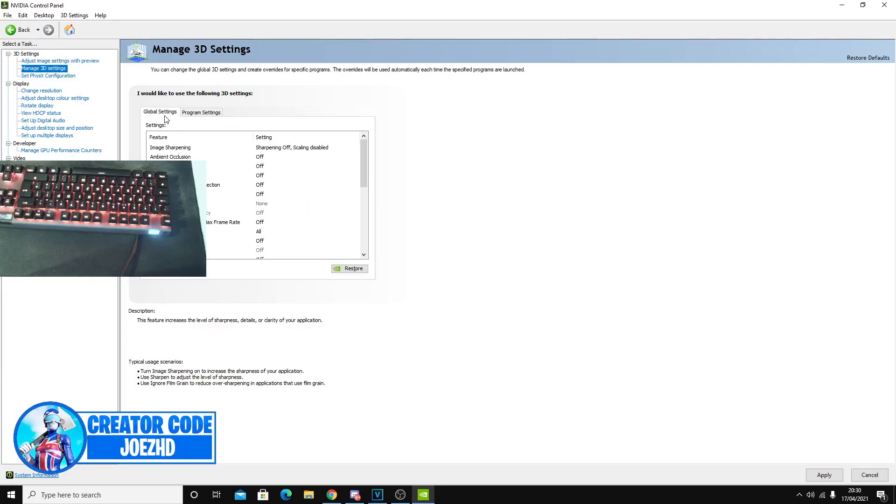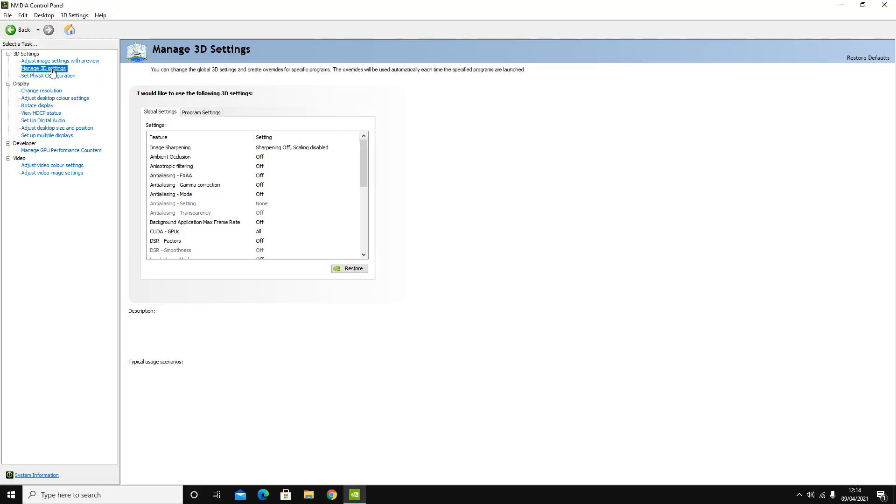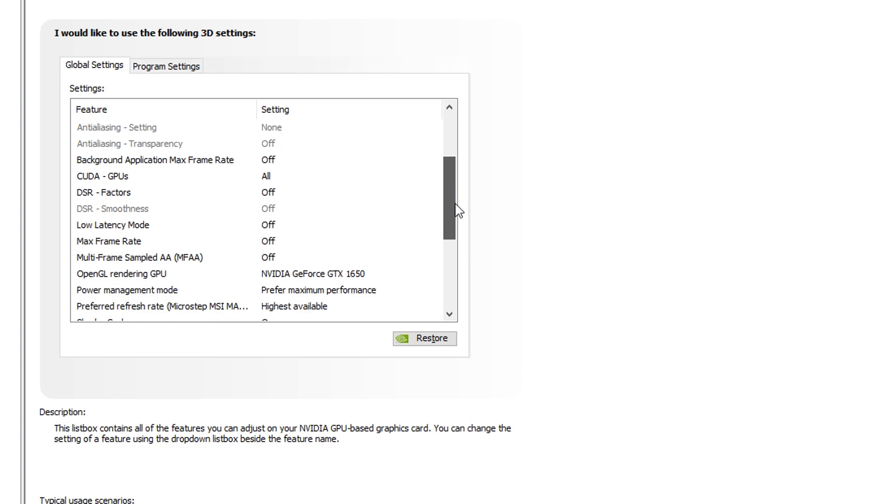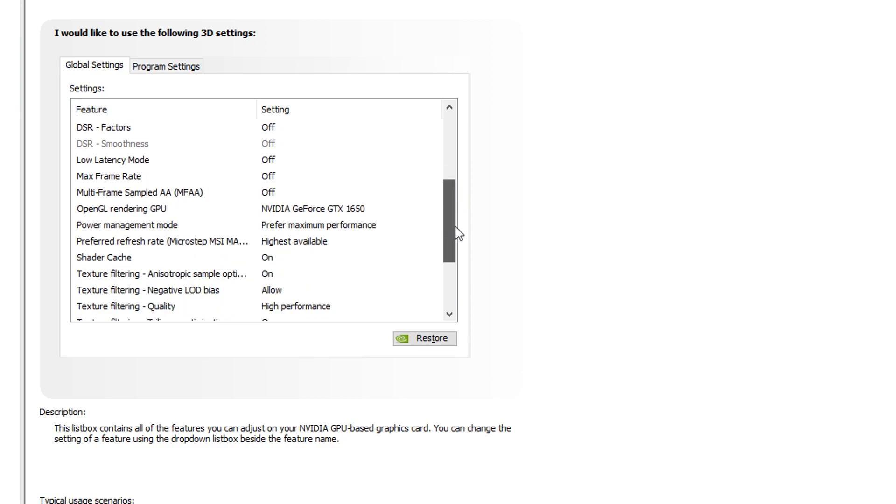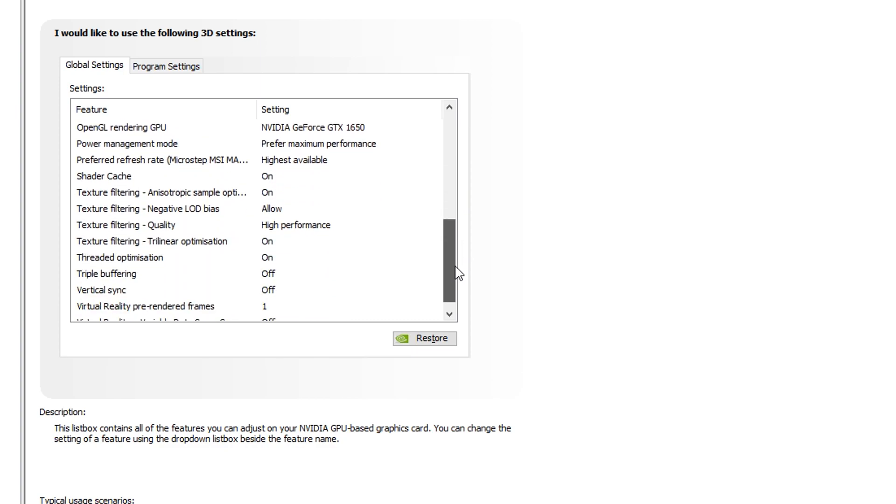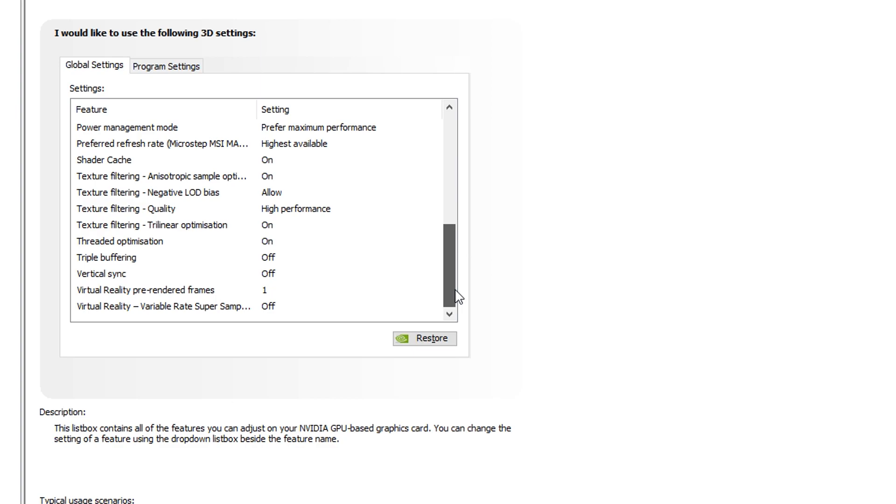So what you guys want to do is go over to where it says global settings, and these are the important ones that you guys want to be using. Pause the video, guys, if you want to. I'm just going to give you guys a quick scroll through. Yeah, you guys can pause the video. These are just my settings.